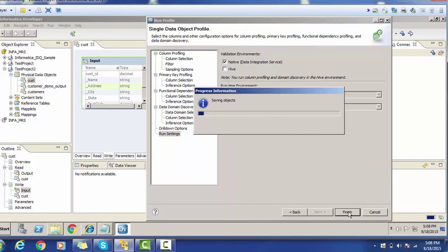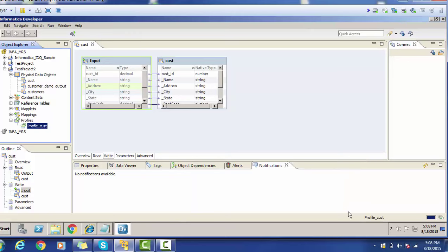After clicking Finish, it will access the flat file and run the profile, displaying the profiling results. On the left-hand side, inside Test Project 2, a new Profile section has been created containing our profile. The profile name is 'profile_cust.' This profile is based on the Cust PDO, which depends on the CSV file containing 11 records with columns such as cust ID, name, address, city, state, and zip code. The profiling results will be displayed shortly.